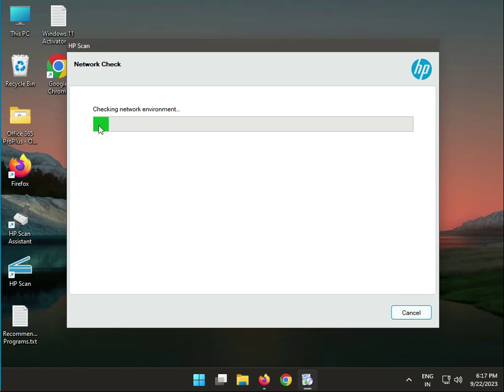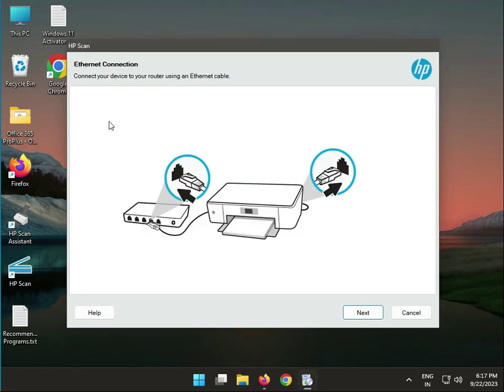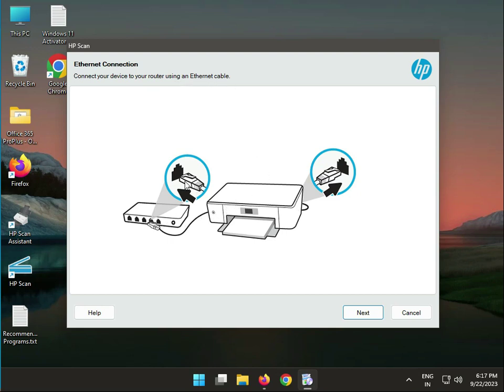Now scanning your network to find out your printer. Internet connection - you connect to your router with this ethernet cable. Connect with this cable one side and one side your printer back side.